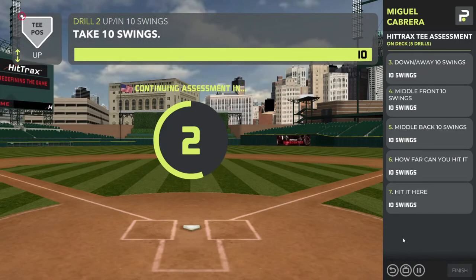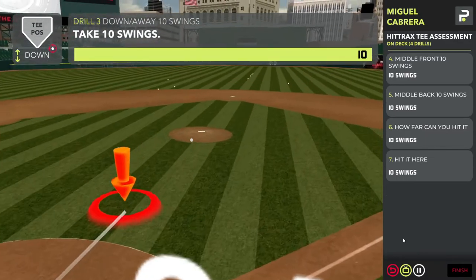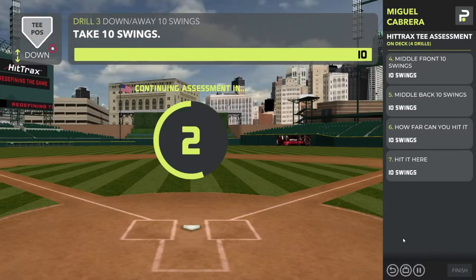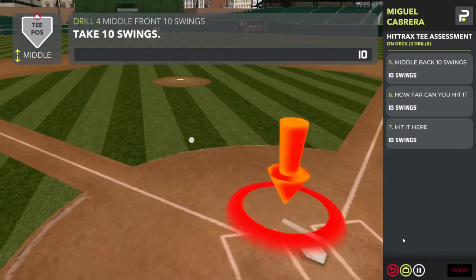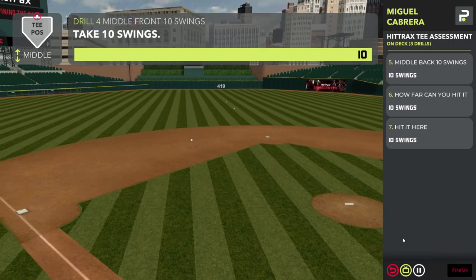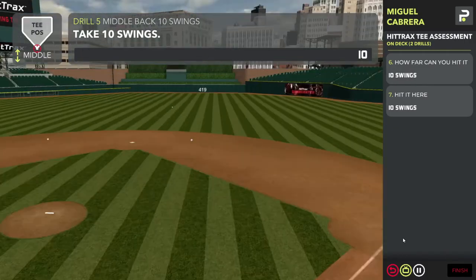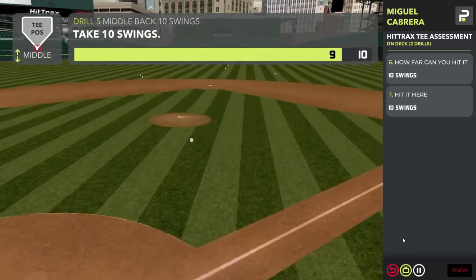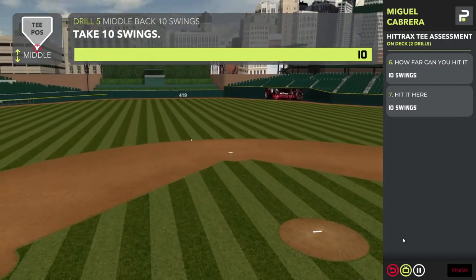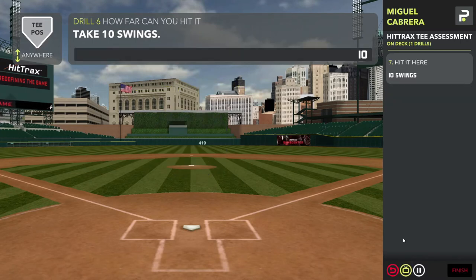Continue through the list of drills. The first five drills are very similar, where you are hitting the ball from a specific tee location. We have the middle back tee position. Each batted ball is being scored — how you hit the ball, the launch angle, and the direction you hit the ball are all factored in. We can get a pretty good understanding of how your bat path is moving through the zone, and that helps us prescribe specific drills.